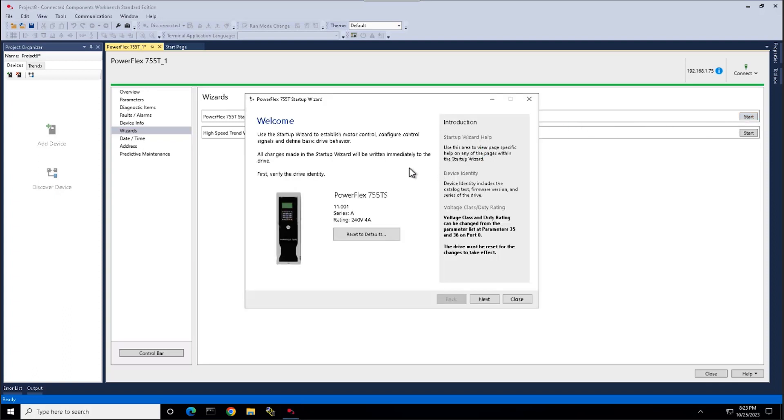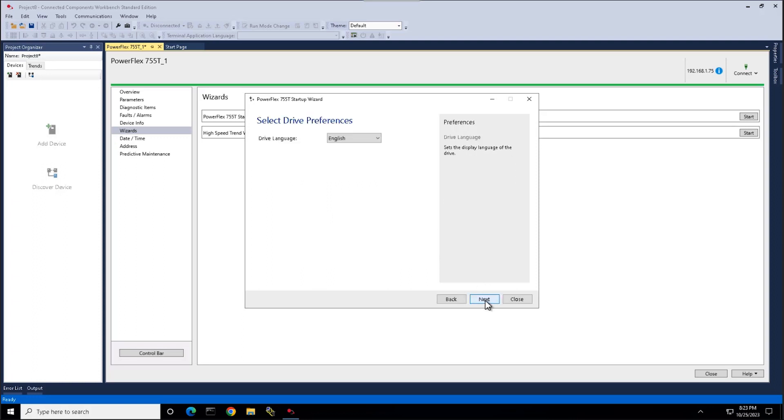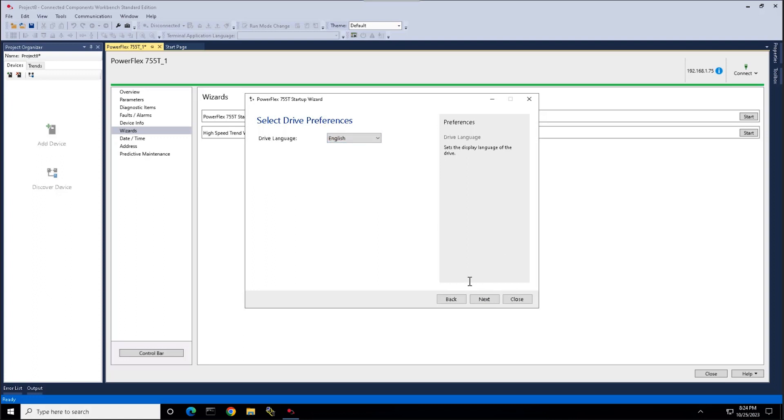This will bring you to the welcome screen and gives you your device identity. You have a firmware, series, and rating of your device. Here we'll select the language in which we choose to proceed with.